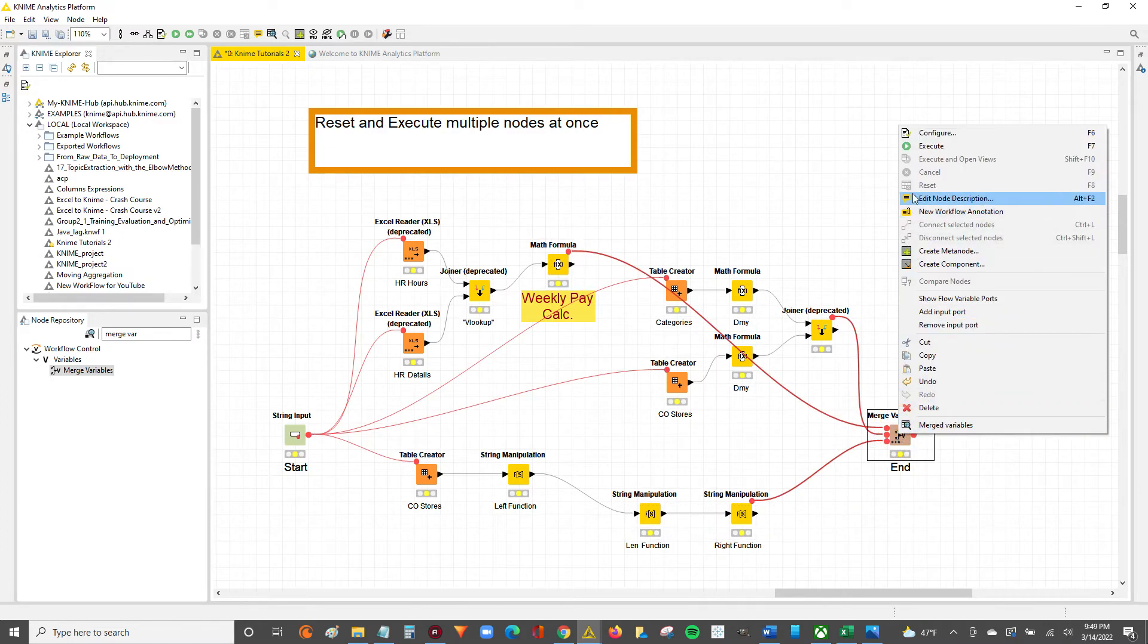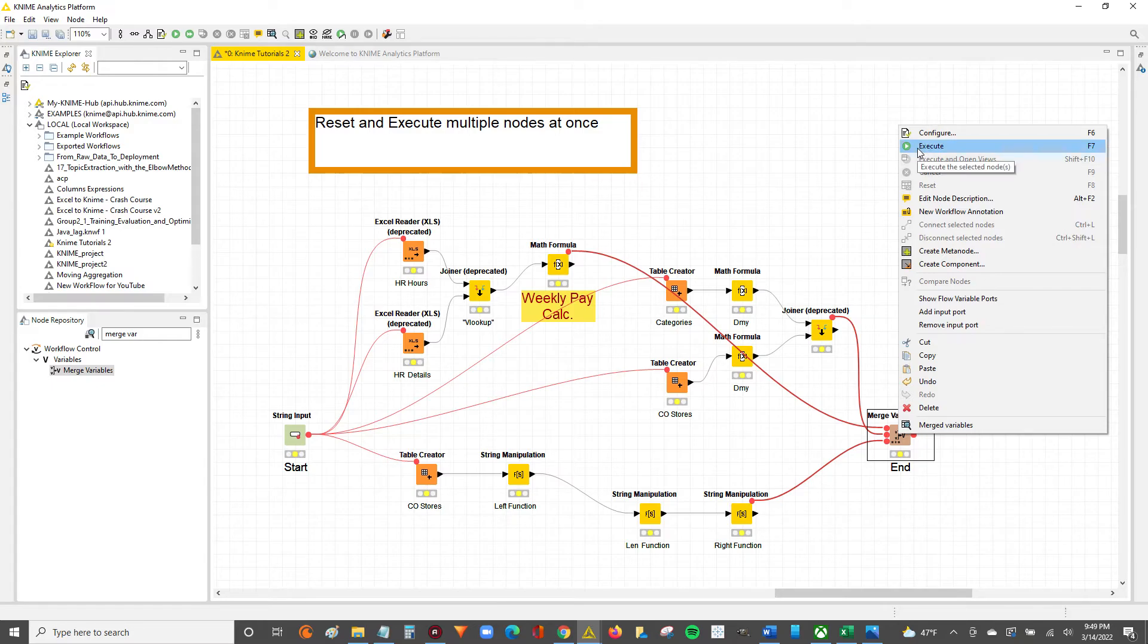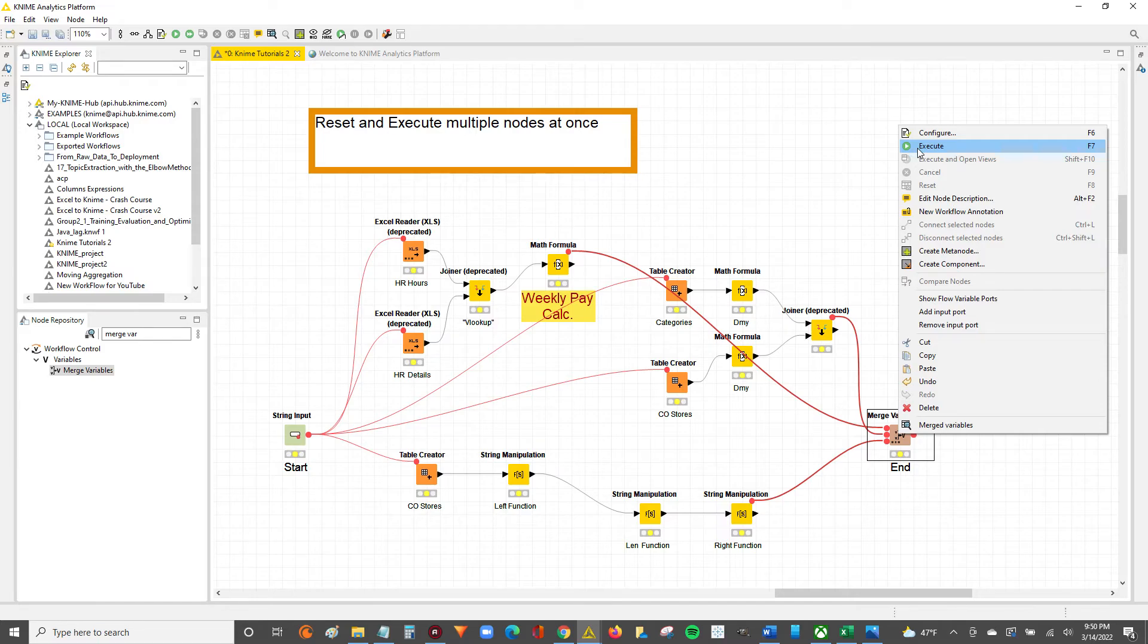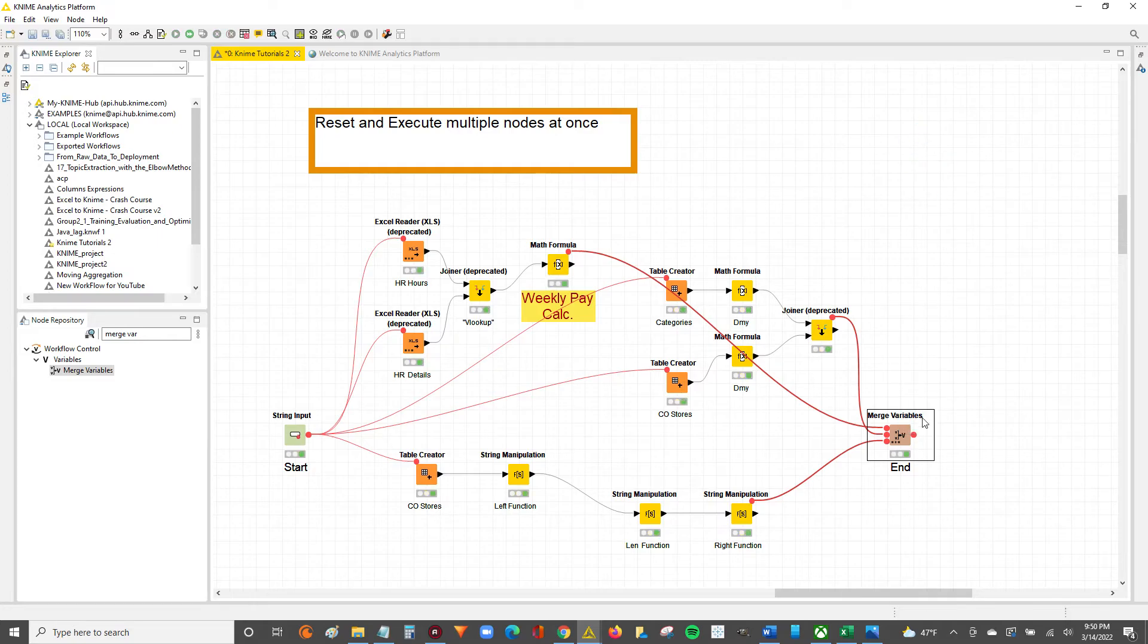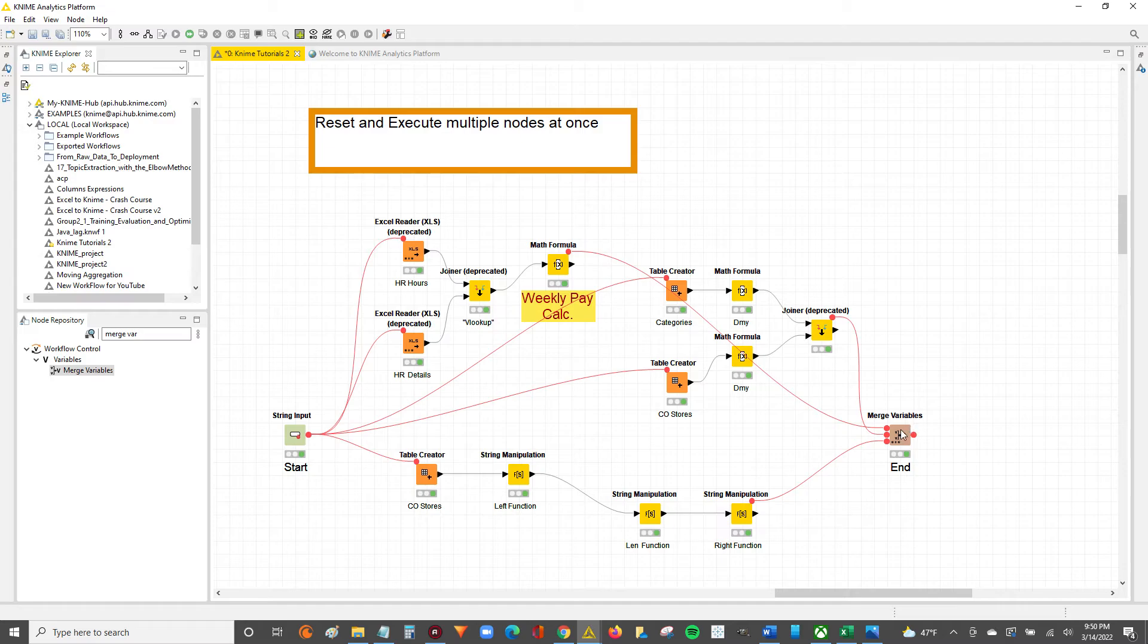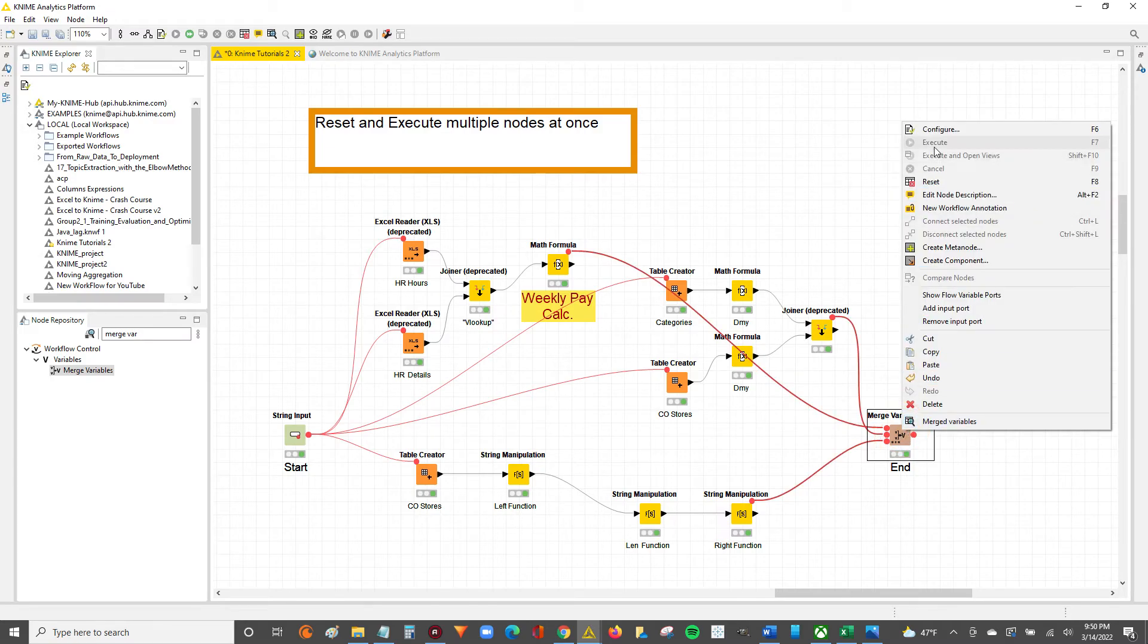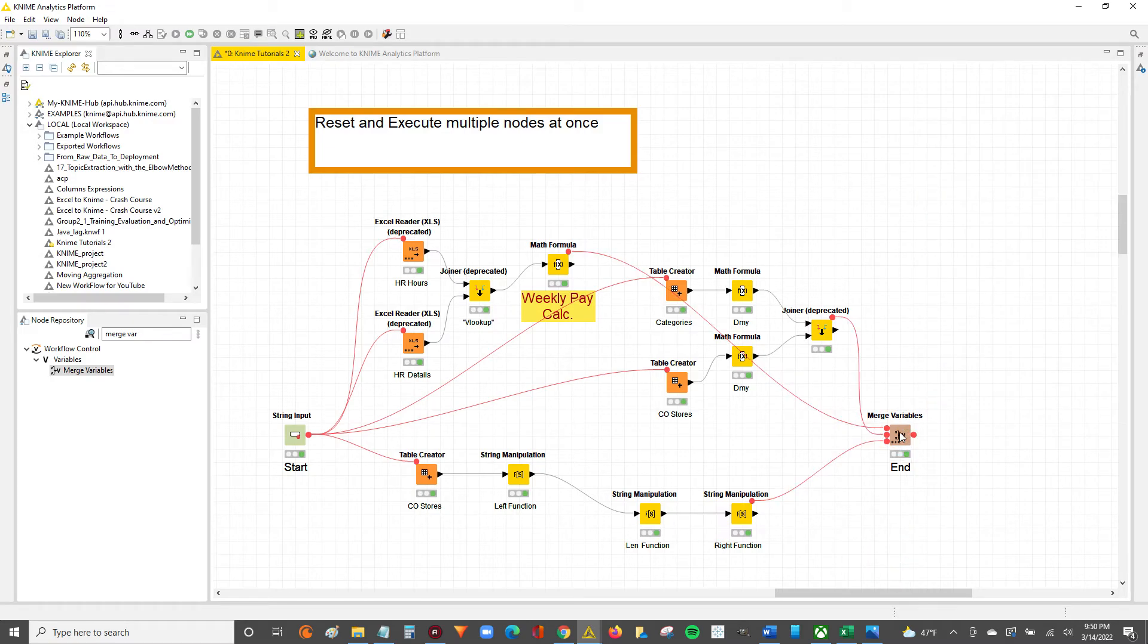So if we right click and we hit execute, notice how the workflow is all yellow because everything is configured. When we execute, everything should fully execute and be in green. So I'll click execute. And just like that, everything is executed all from a single node execution.